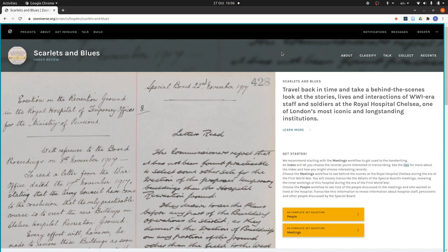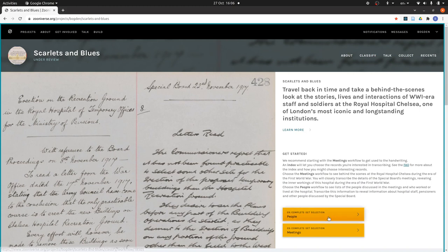Hello, in this tutorial I'm going to go through the people workflow of Scarlets and Blues. To begin we just press the people button here.